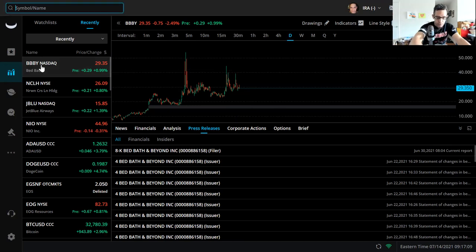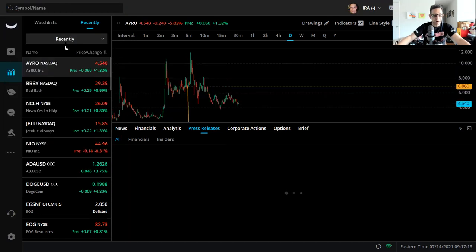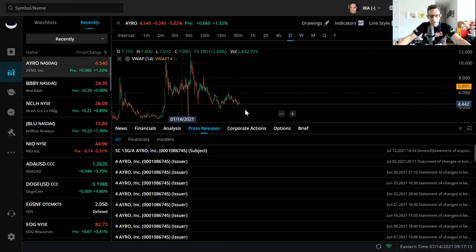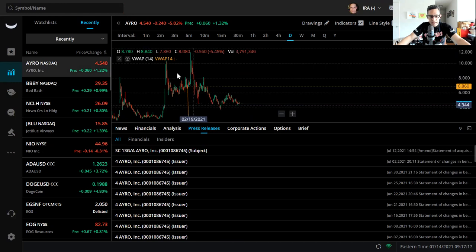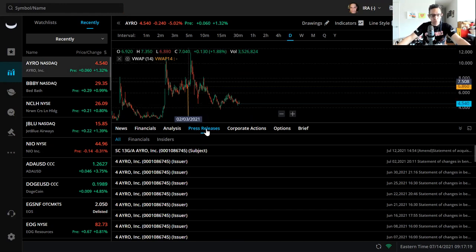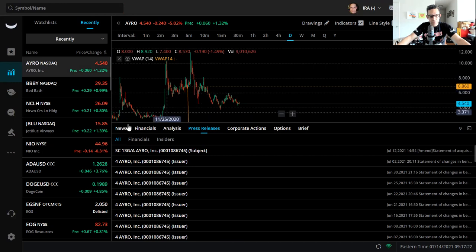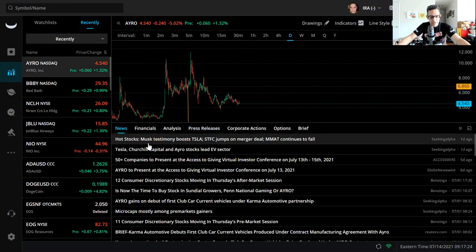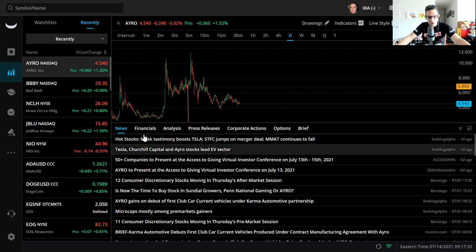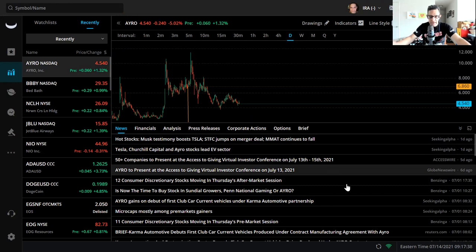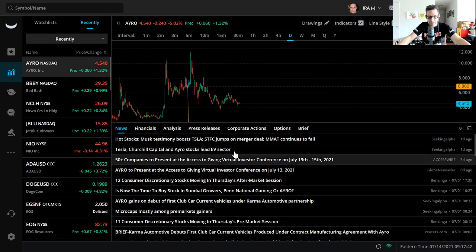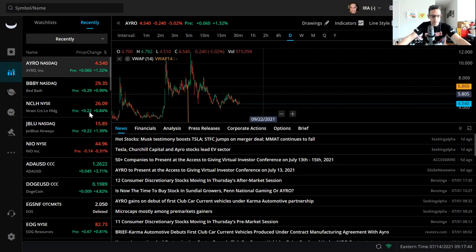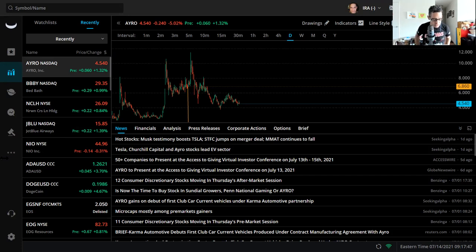And one more that we're looking at in reference to stocks is AYRO. Right now it's in the $4 range. This will go up, this is also one of those companies that's worthwhile investing in. Let's see if there's any news: Musk testimony boosts Tesla, STFC jumps on merger deal, MMAT continues to fall. AYRO to present at the Access to Giving Virtual Investor Conference which is happening right now July 13th to the 15th.